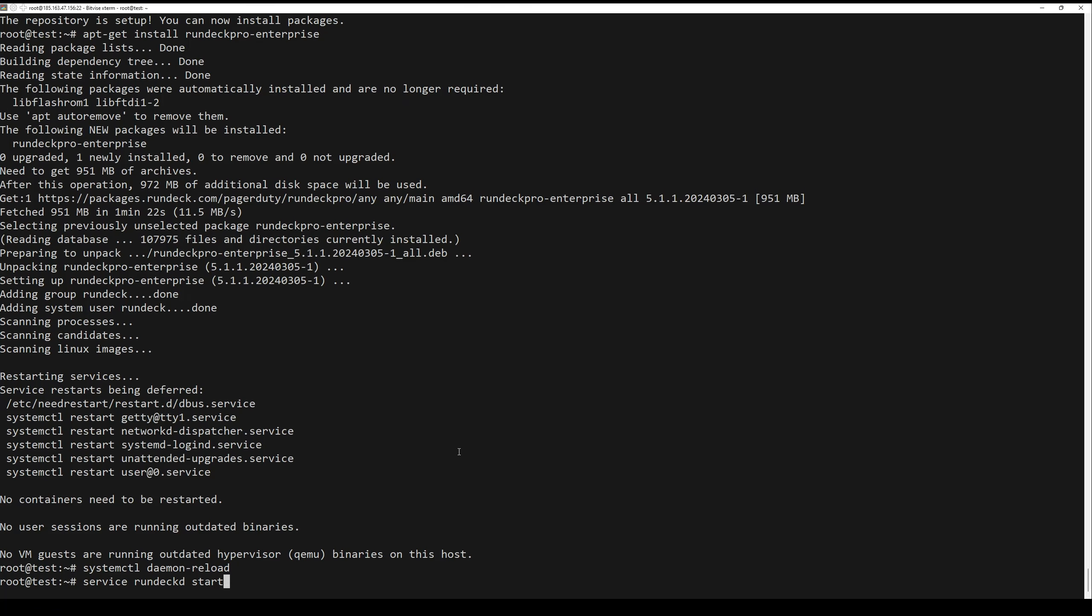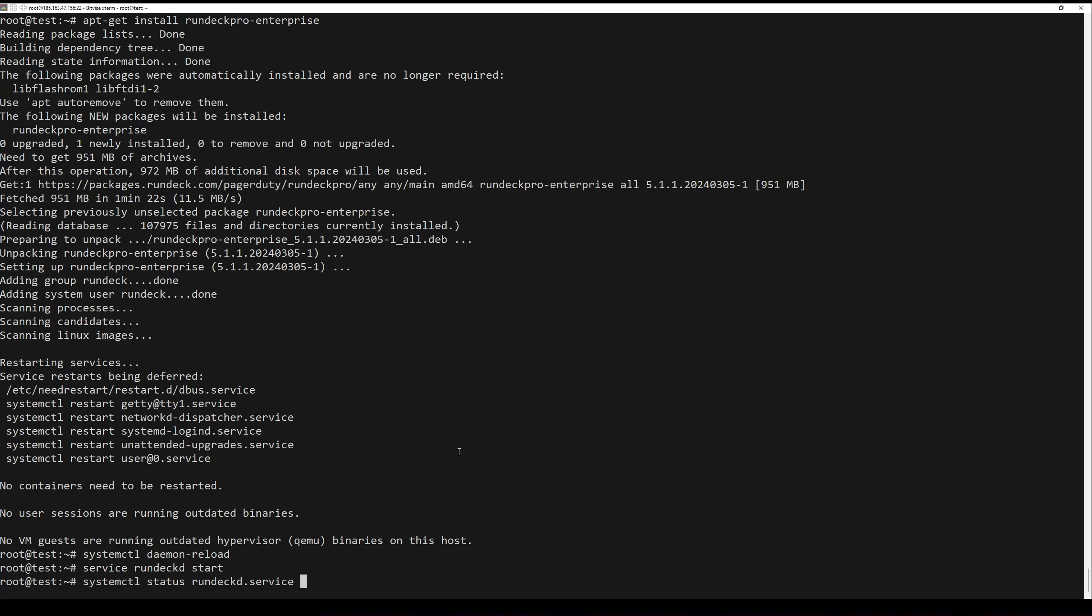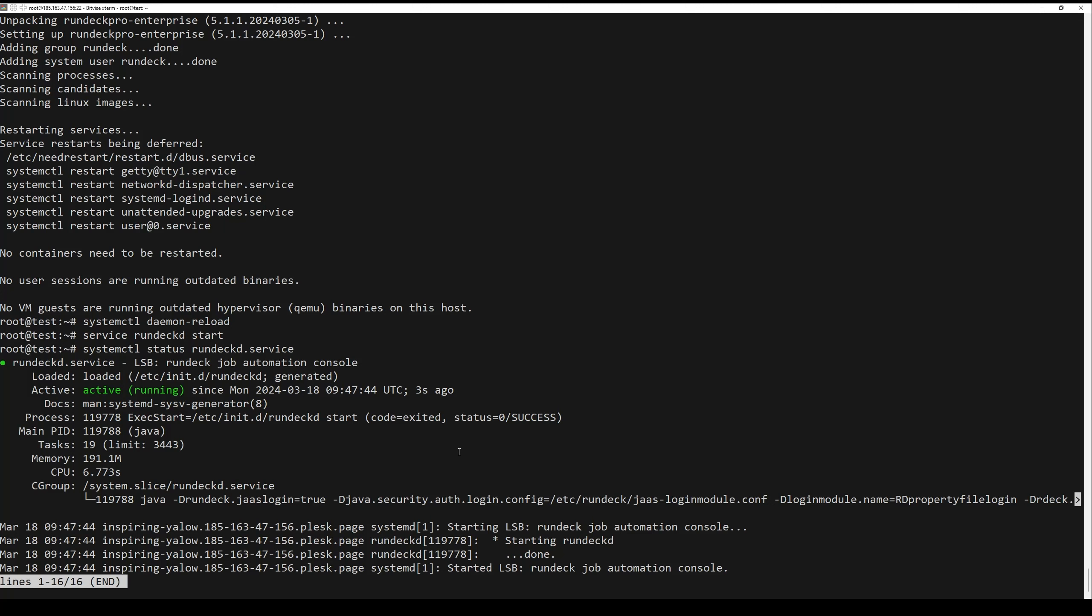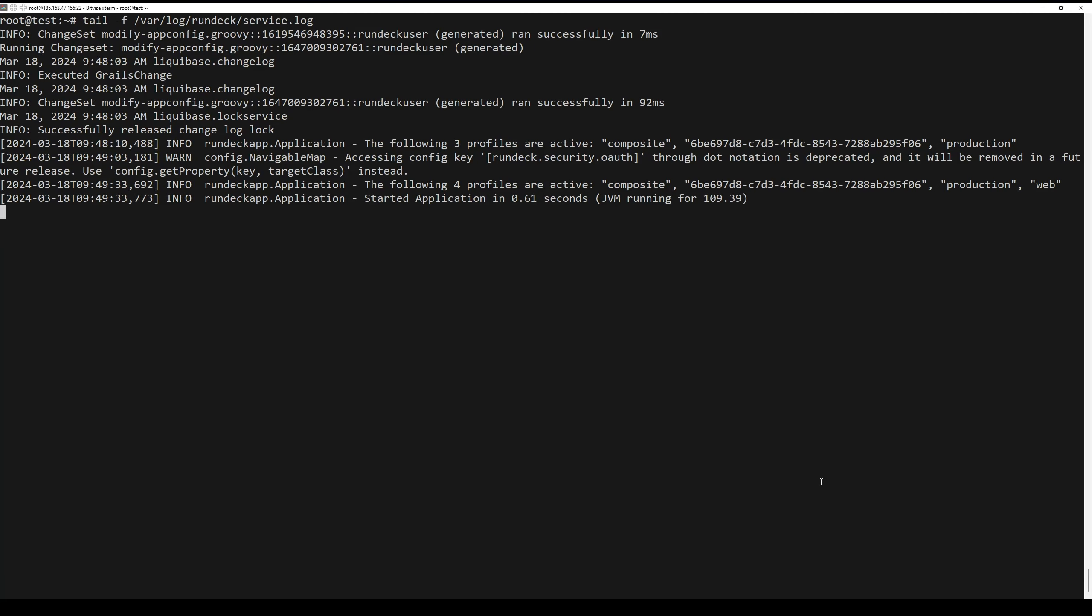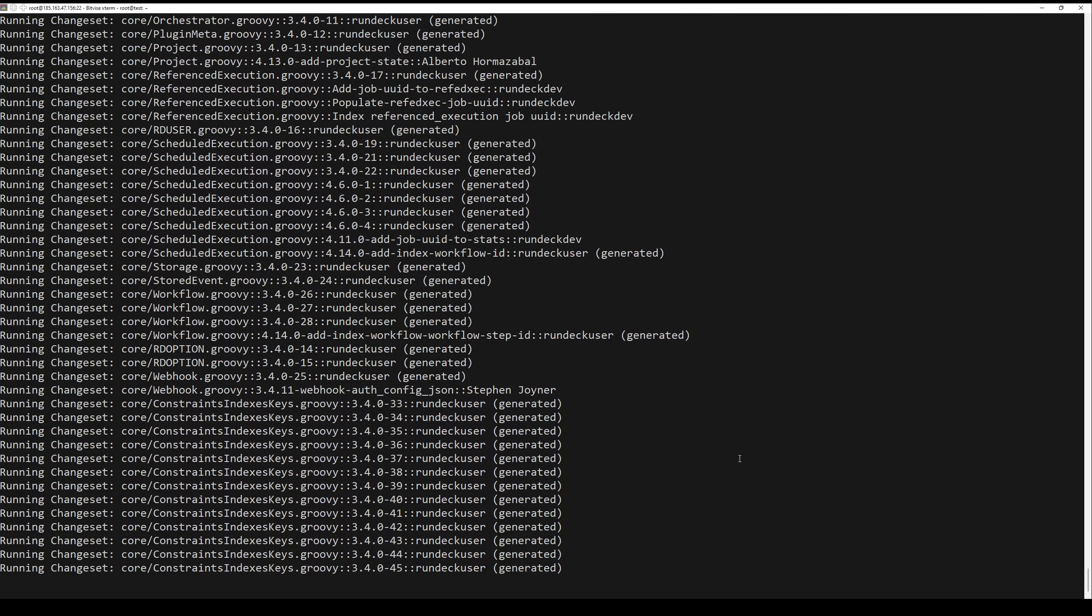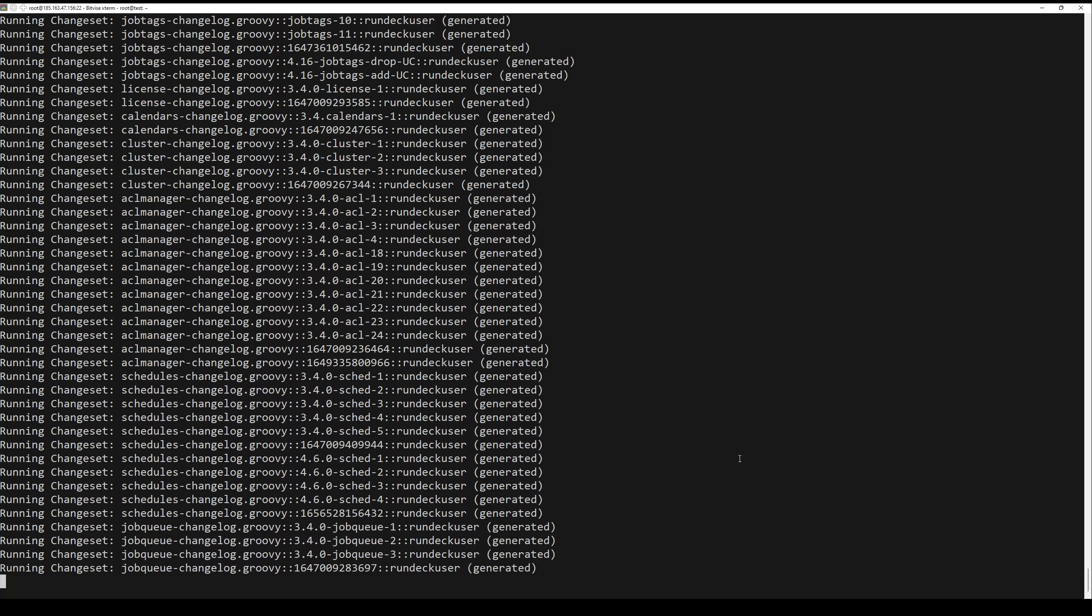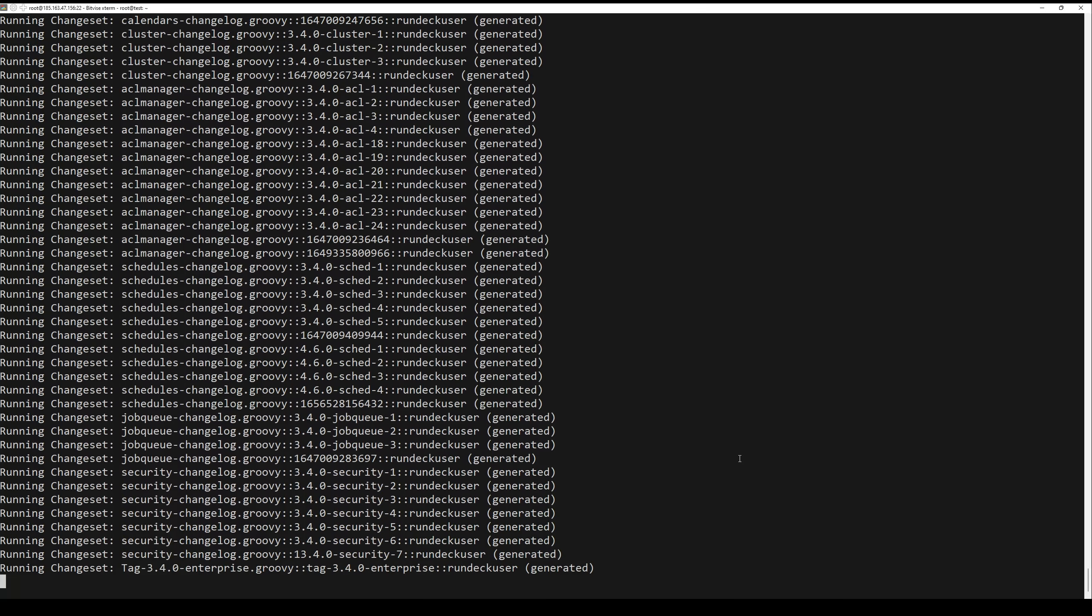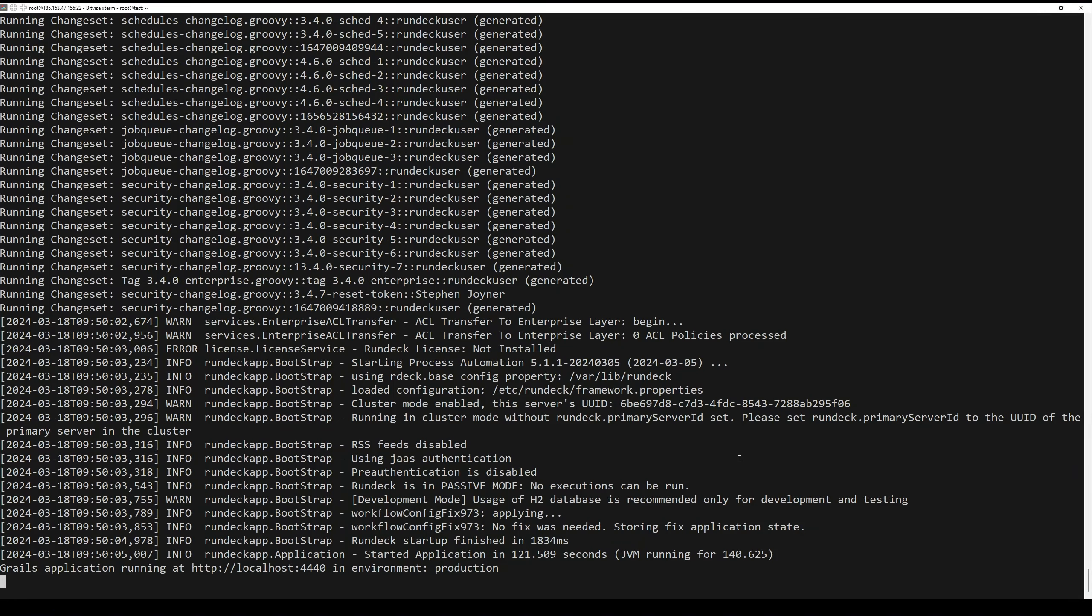Now you can check whether the RunDeck service is running or not. To verify that the service started correctly, tail the logs. The service is ready once you see the next.